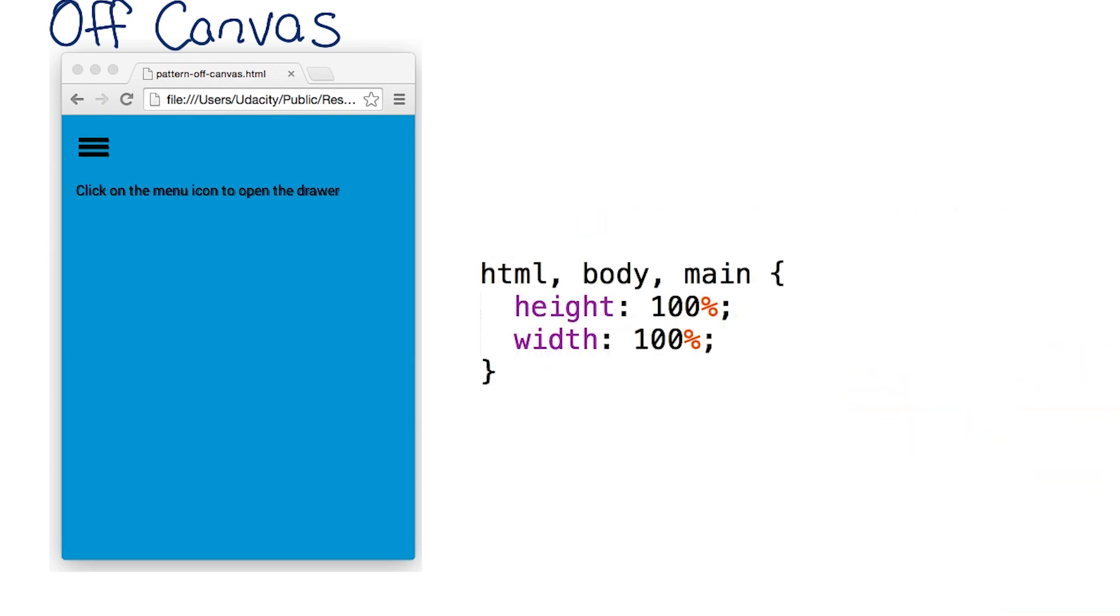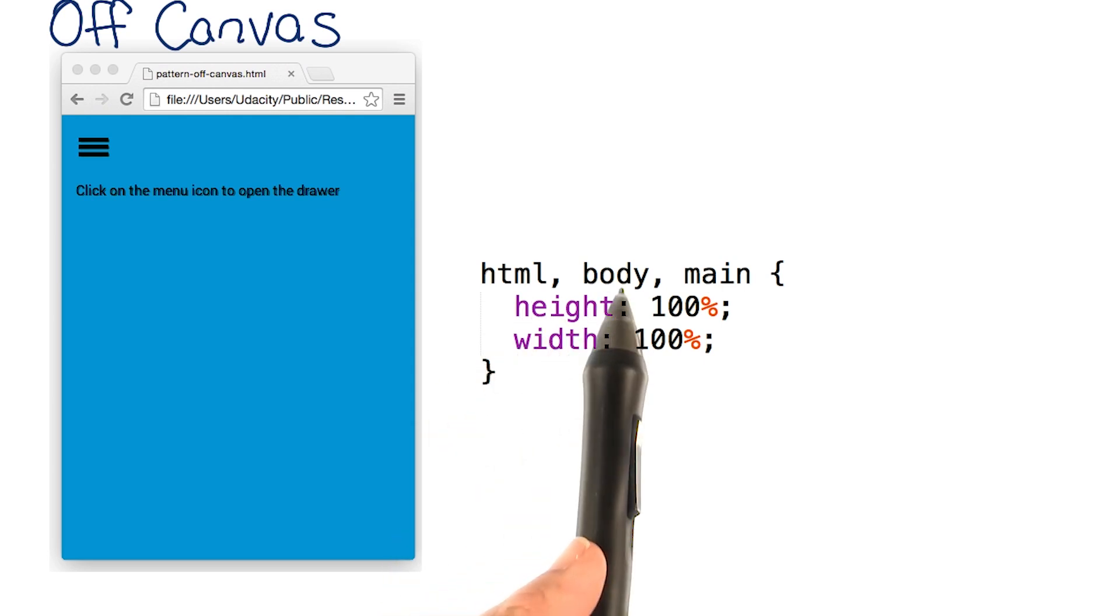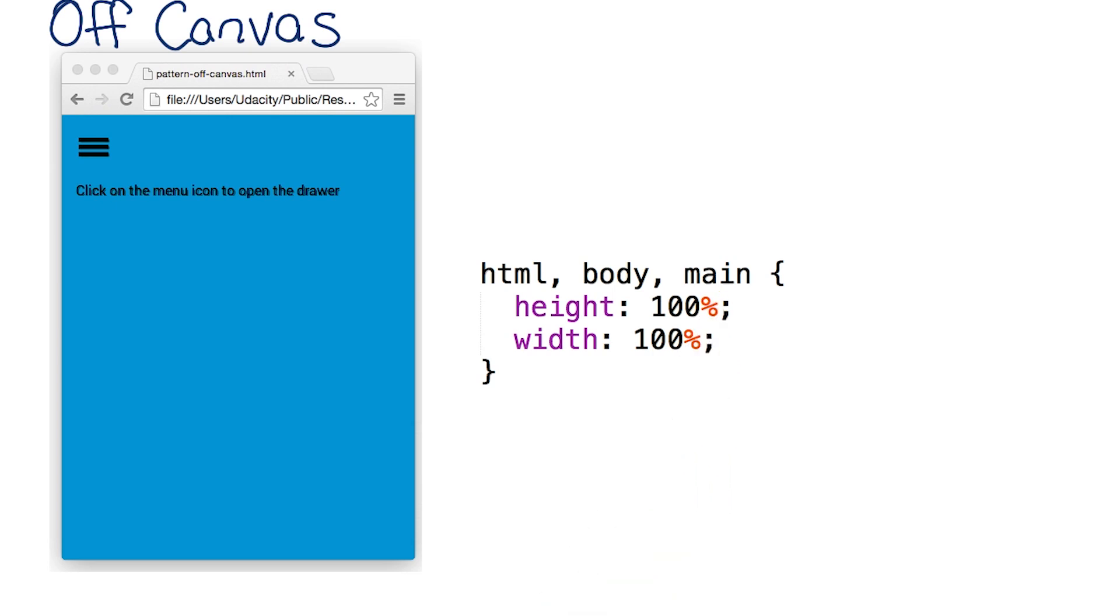In order to make sure the elements take up the full viewport width, I need to set the width on HTML, body, and main to 100%.